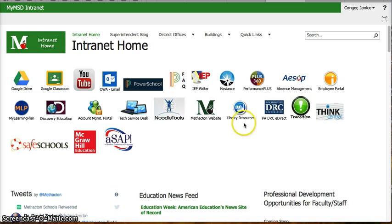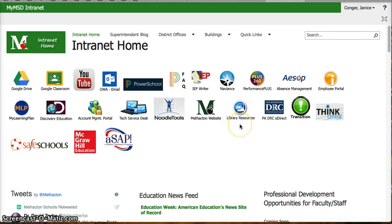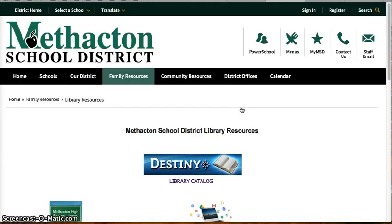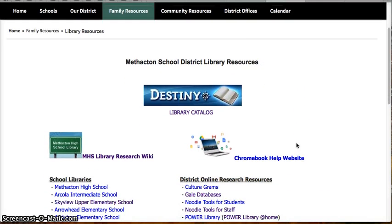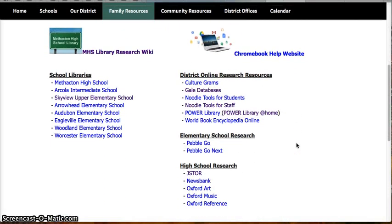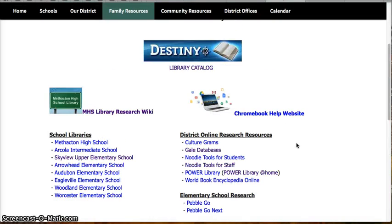You will look for the library resources icon. Your icon may look a little different than mine, but if you click on the library resources icon, it will bring you to all of the district library resources.